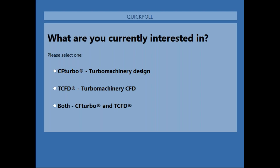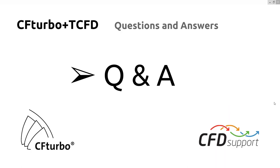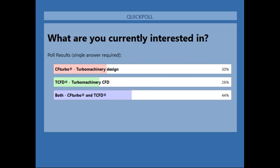The poll results show 50% of people are interested in turbomachinery design and CF Turbo, 26% are interested in TCFD, and 44% are interested in both — the complete workflow — which is very important for us.